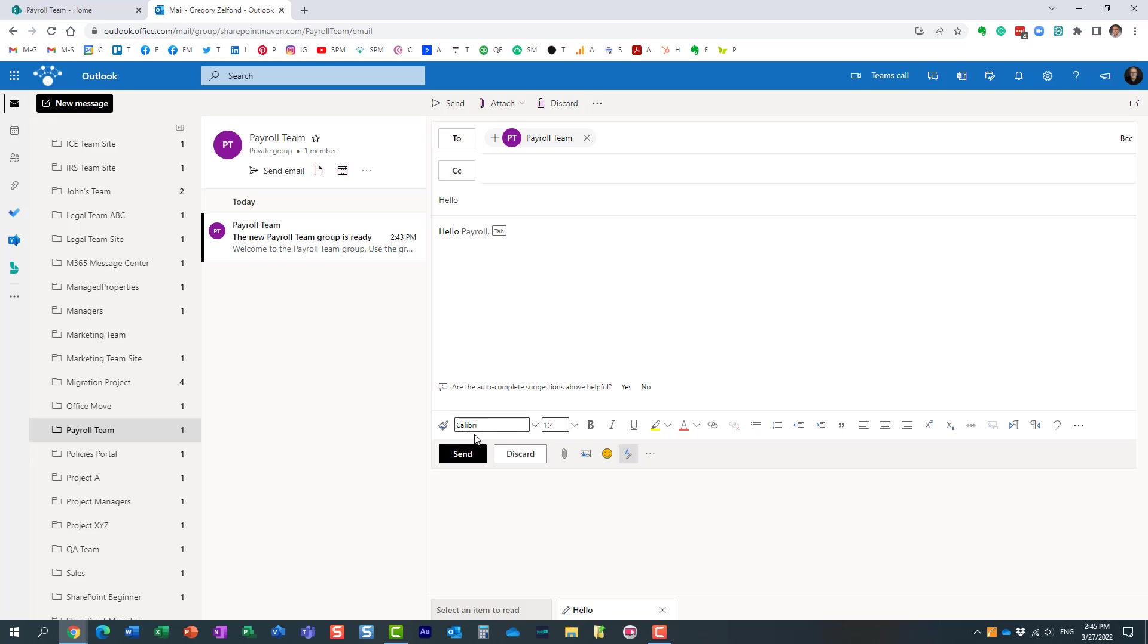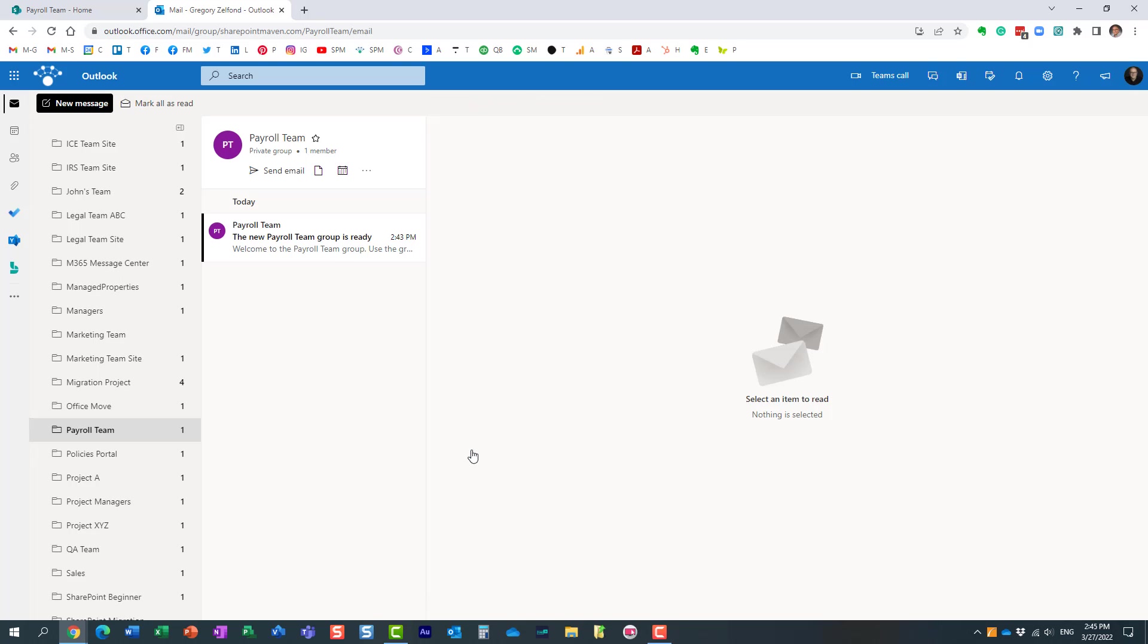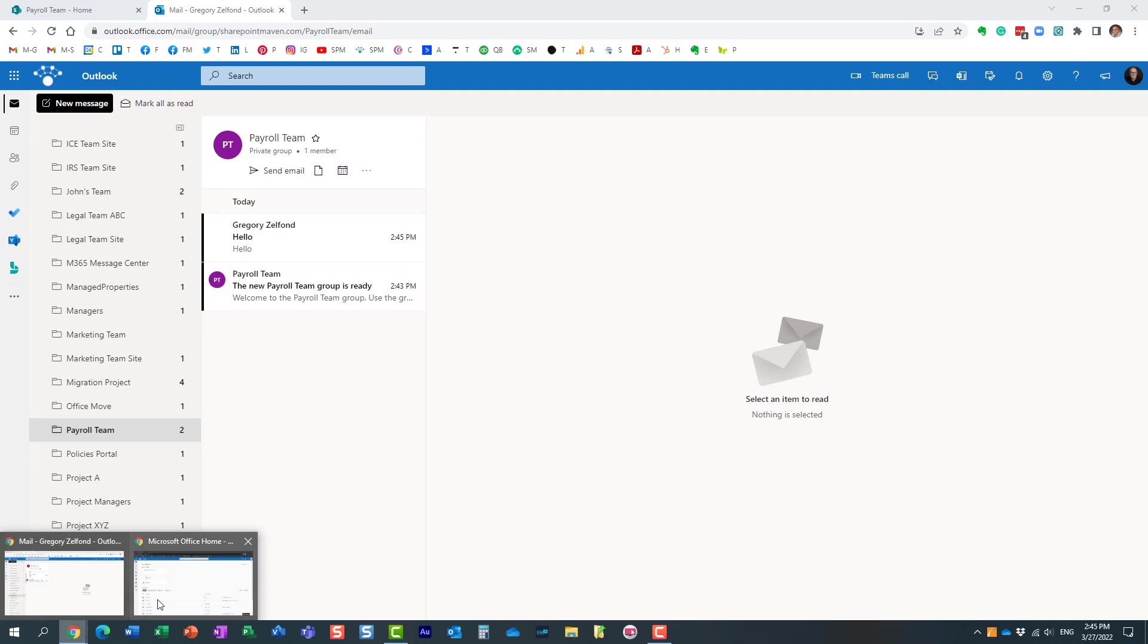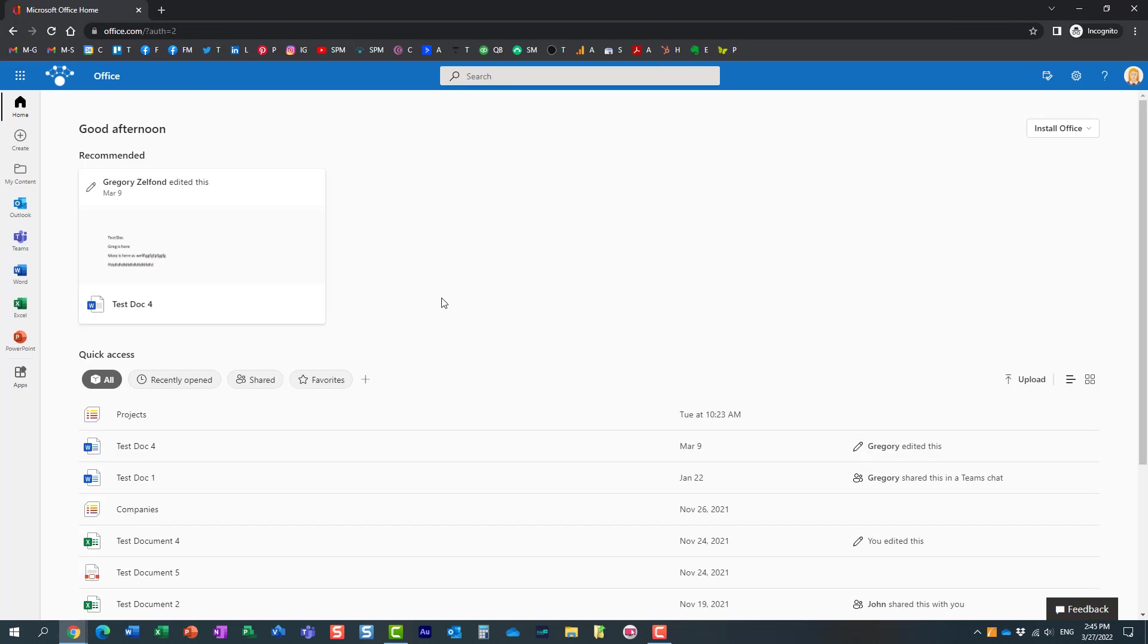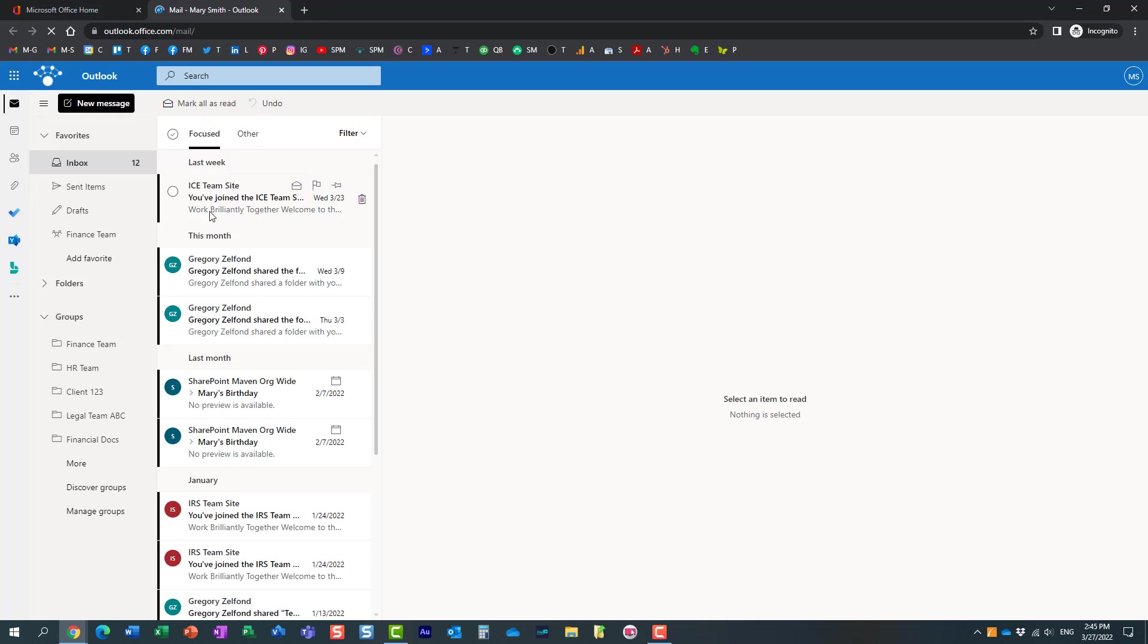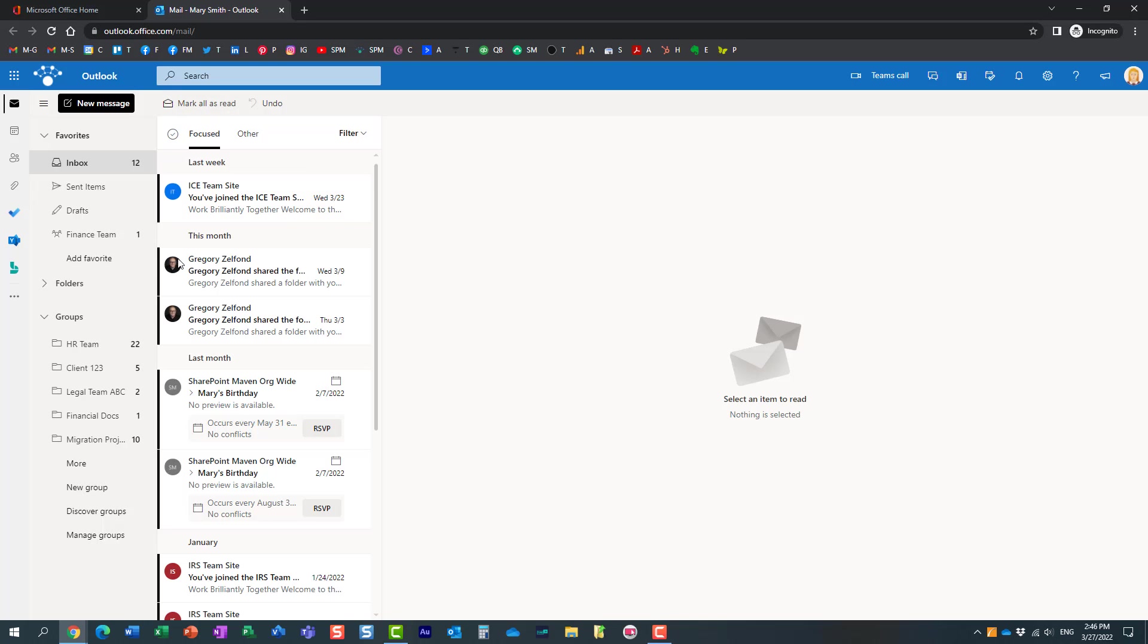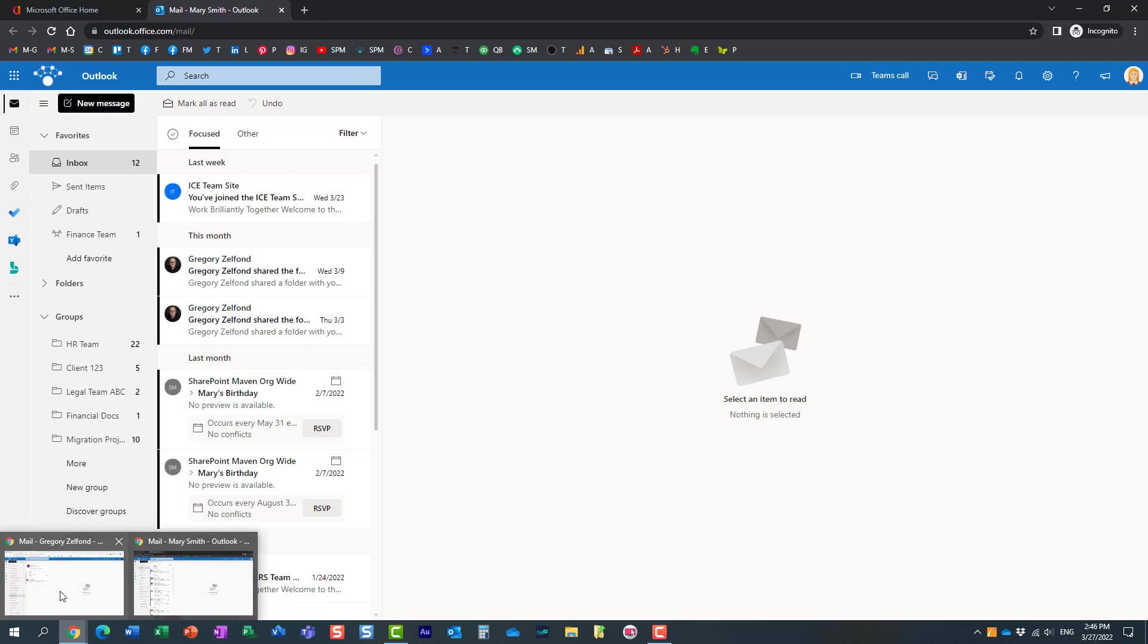I click send. This message will essentially end up over here in the group inbox. But if I'm Mary, let me actually check Mary's inbox. Mary did not get any emails from me. Why? Because she's not subscribed to my distribution list. So let's fix it.